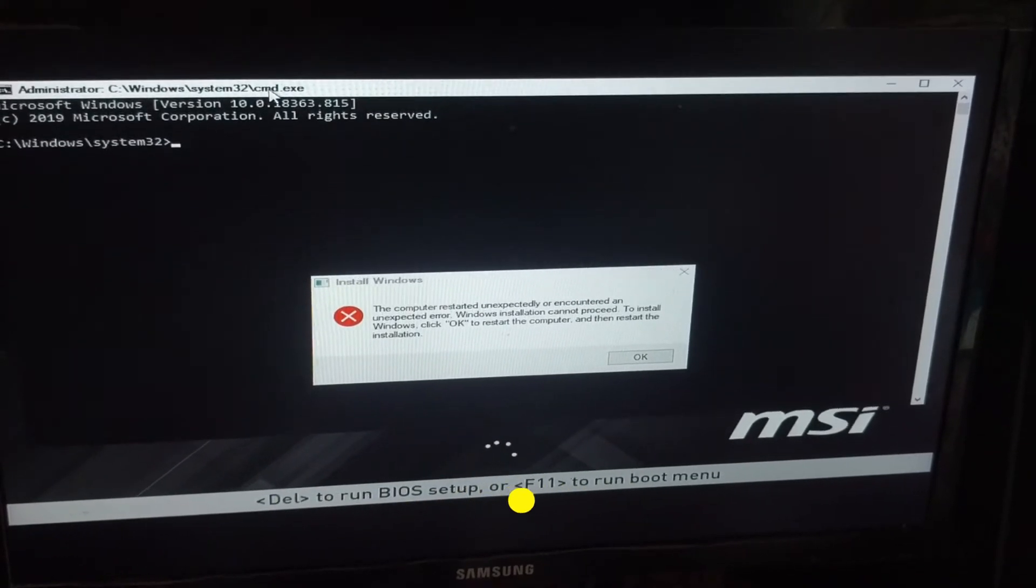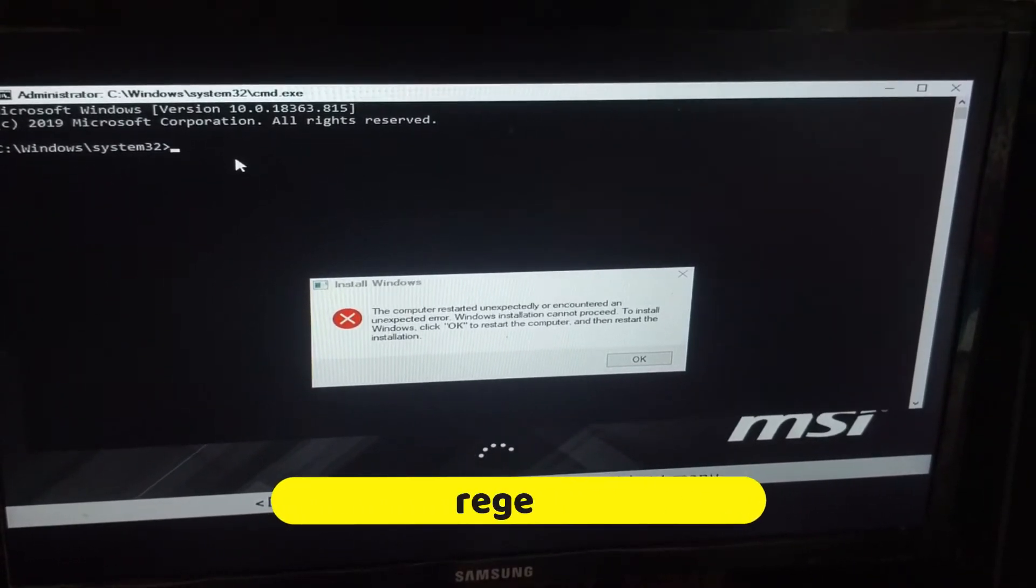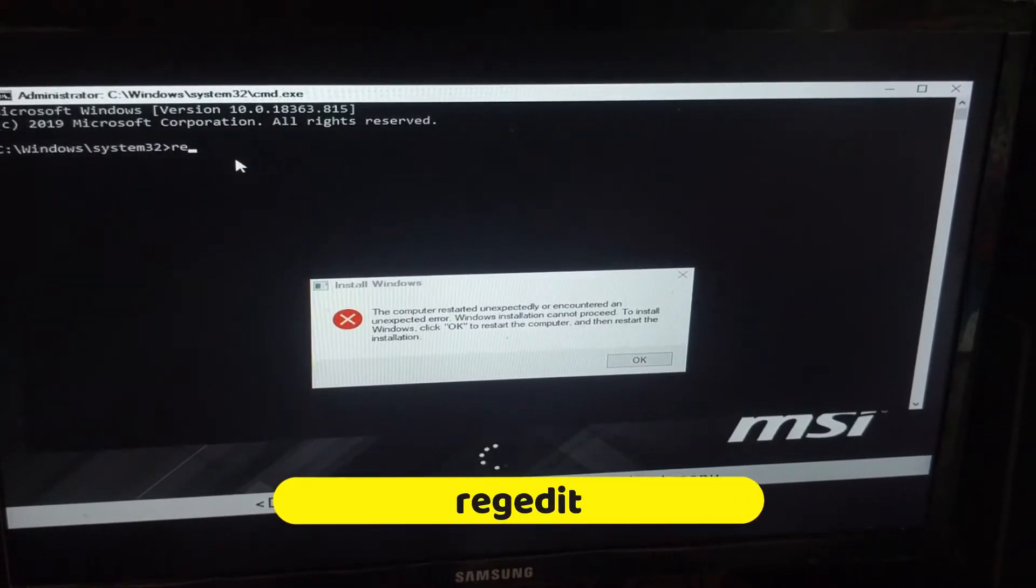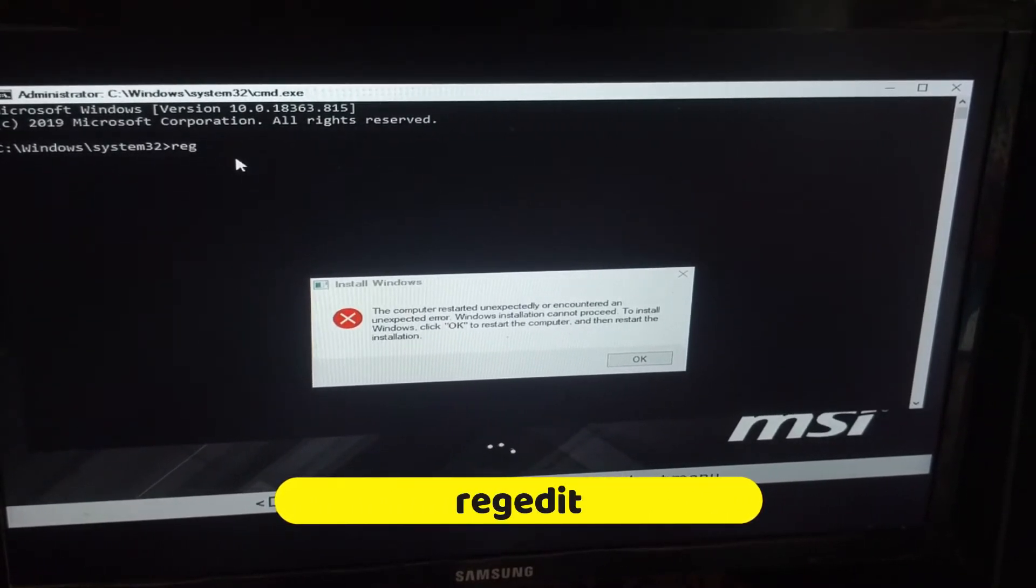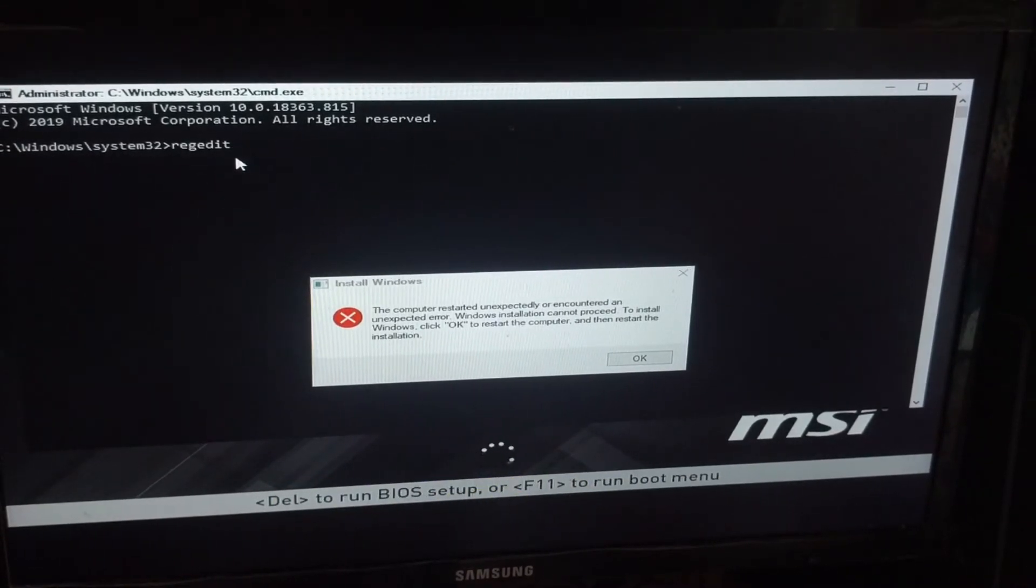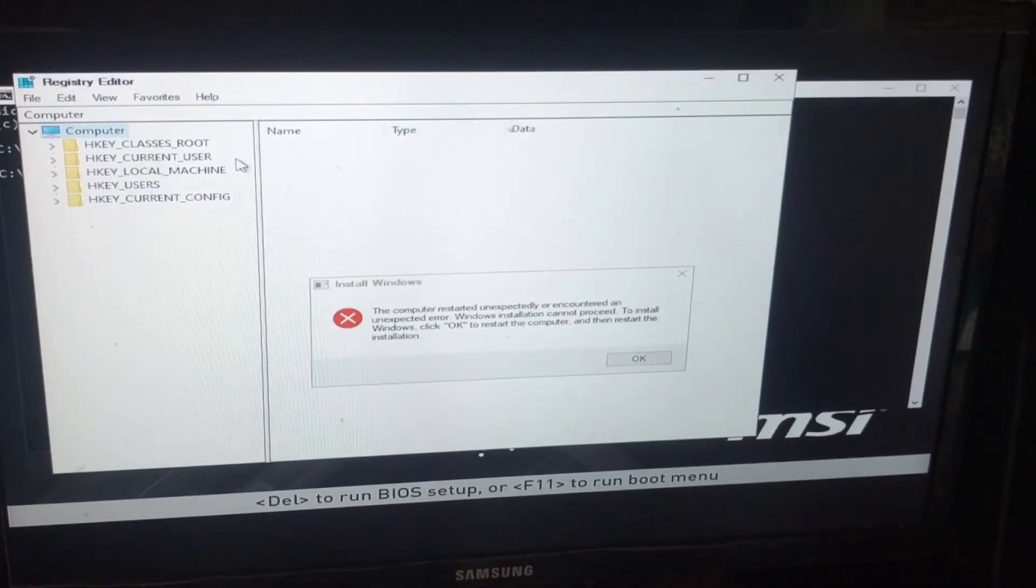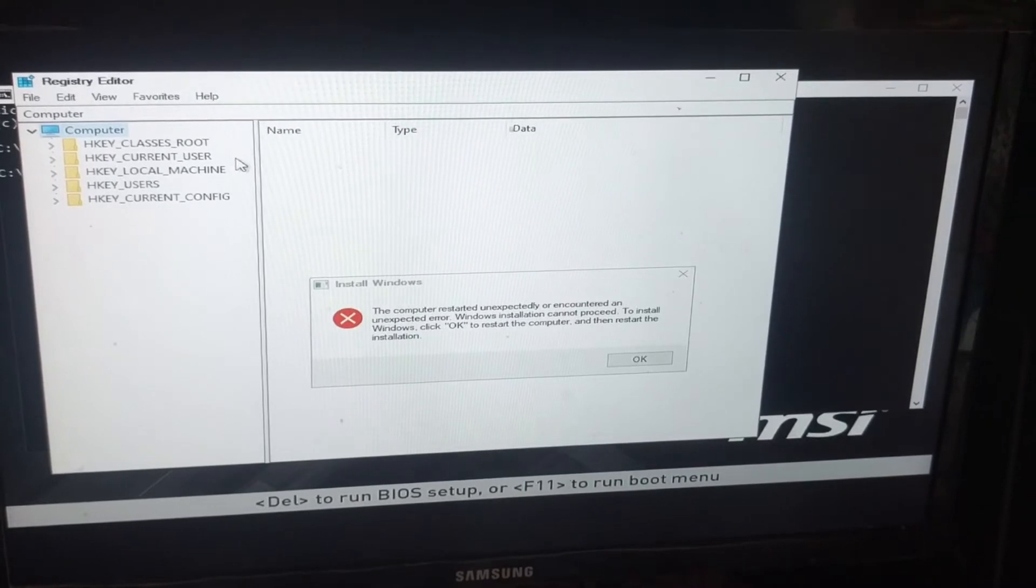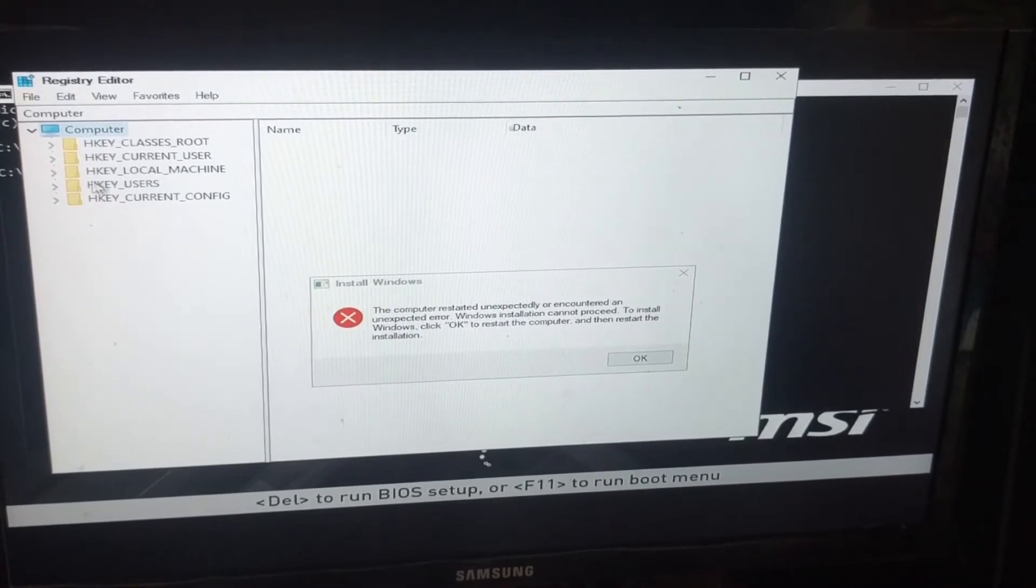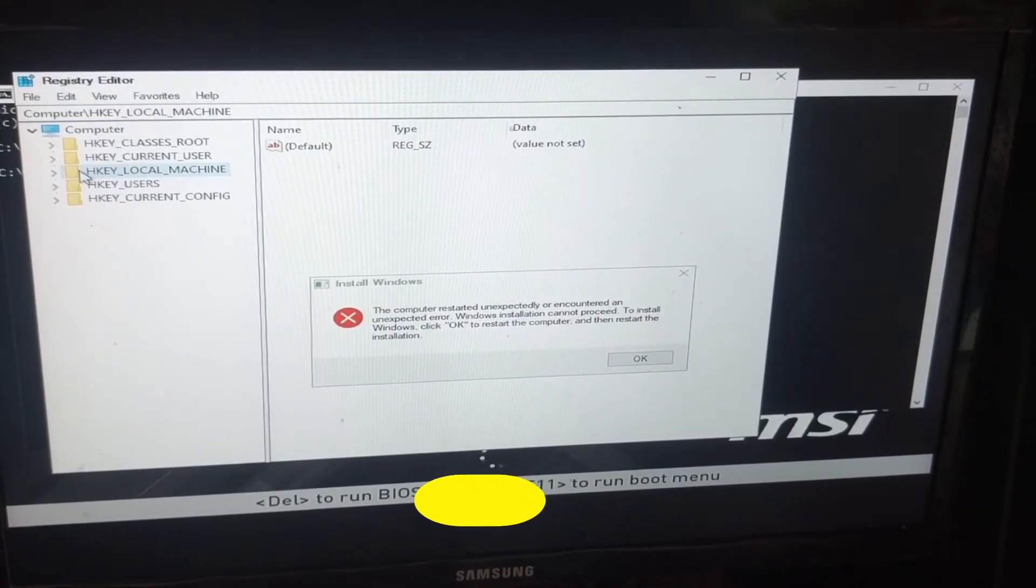Type 'regedit' and hit Enter. You've now opened Registry Editor. Navigate to the following location.